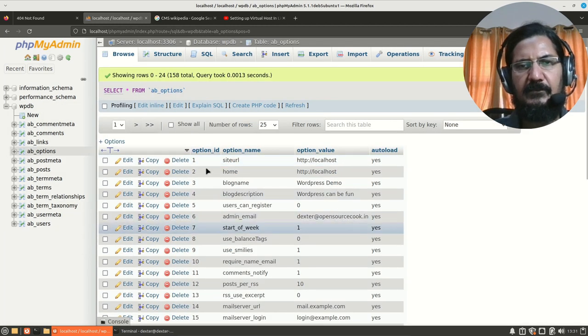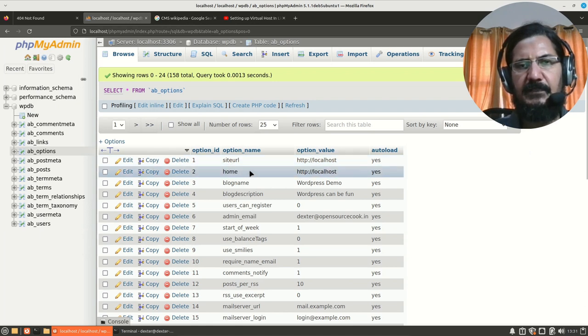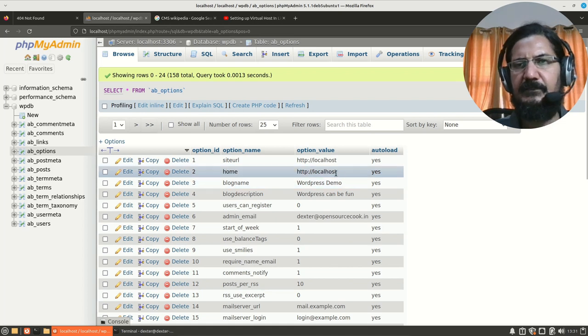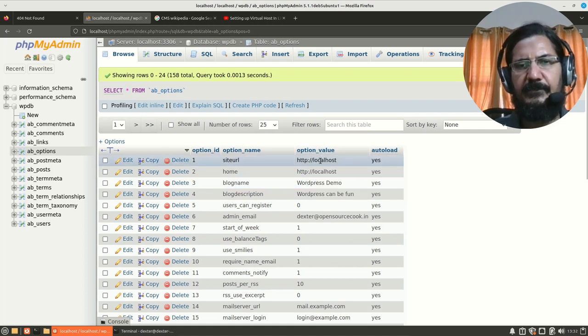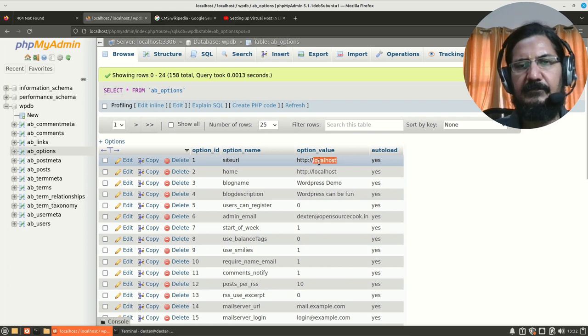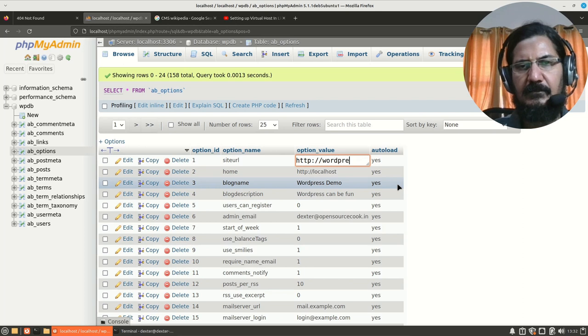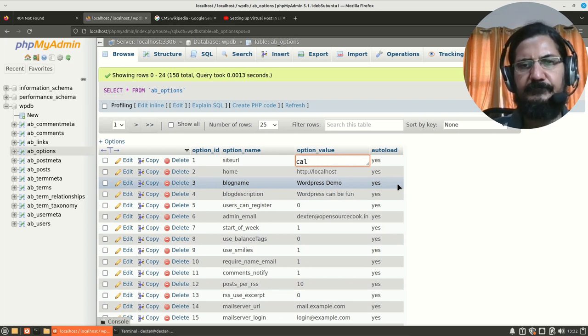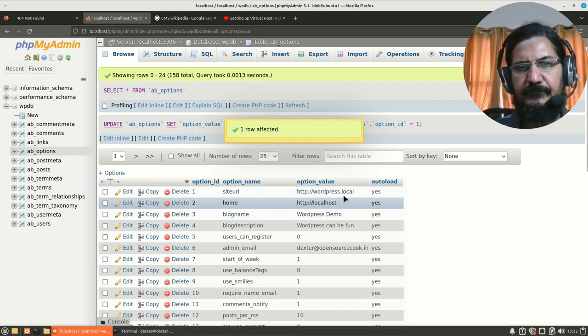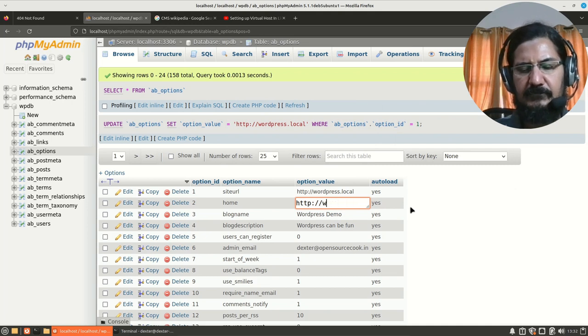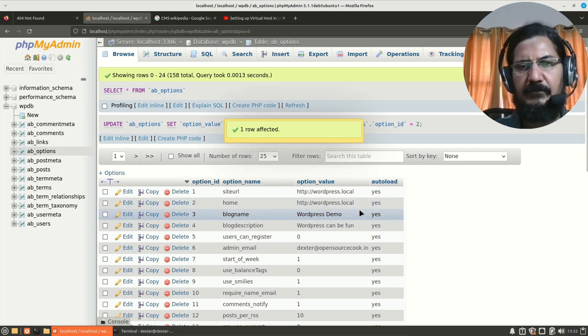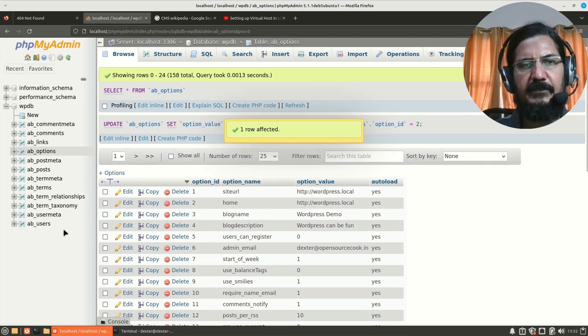Here, you will notice the first two entries which are there. Site URL and home is set to this. So, we need to update this. Instead of localhost, we need to set it to whatever virtualhost you have created. So, I will say wordpress.local. Make sure your entry is correct. HTTP is included into that. And over here also, wordpress.local. So, these entries are done. This is updated. I can log out from here.